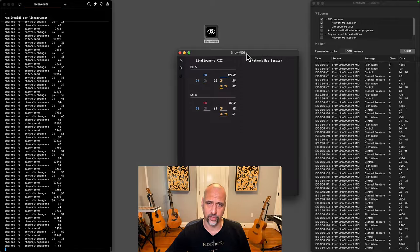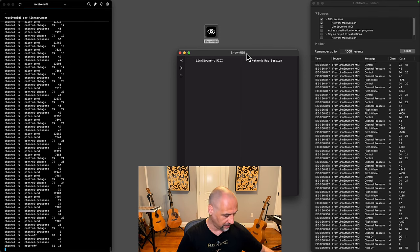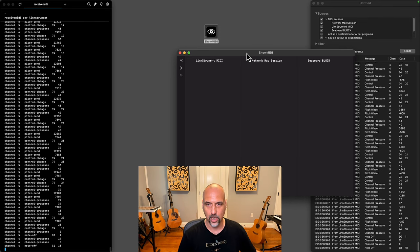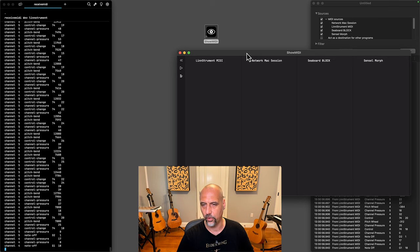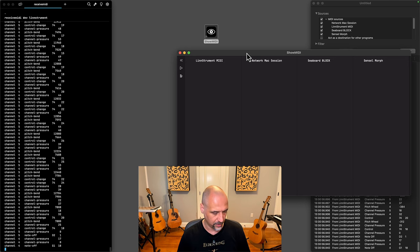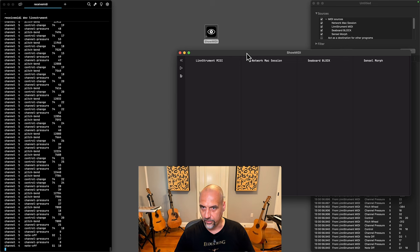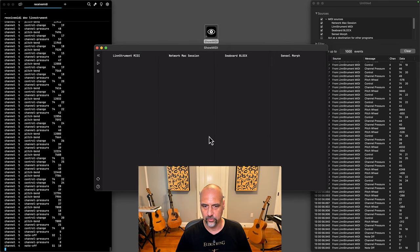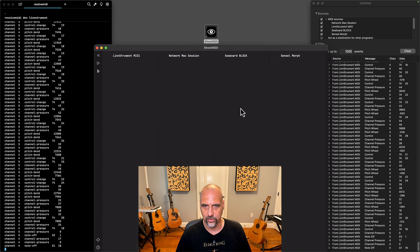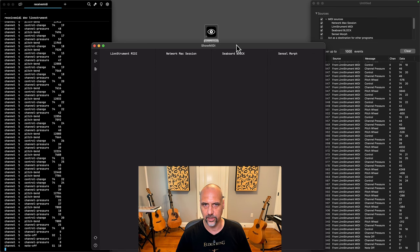Show MIDI has a bunch of other features. For instance, you can connect multiple MIDI devices. I'm now connecting the Seaboard block and I'm also connecting the Sensyl Morph, and you can see all of these appear. Let me just resize and position this Show MIDI screen here a little bit.